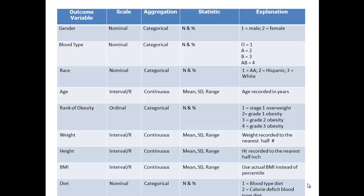This is certainly not an exhaustive list of all the variables we want to collect in such a study, but here's a little skeleton. We have gender, blood type, race, and age. These are characteristics or demographics of most any study that you'd want to collect so you can compare it to other studies. We're going to rank their obesity based on their BMI, and to do that we need height and weight. Obviously we need to know which diet these people are on.